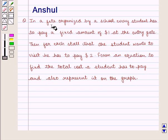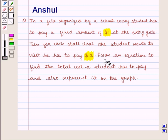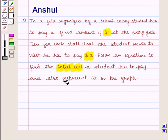Our question says that if a student wants to attend the school fair, he has to pay a fixed amount of $1 at the entry gate, and for each store that he wants to visit he has to pay $2. We need to form an equation to find the total cost a student has to pay and also represent it on the graph.